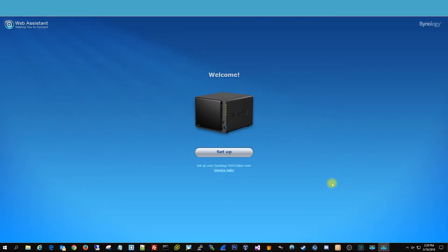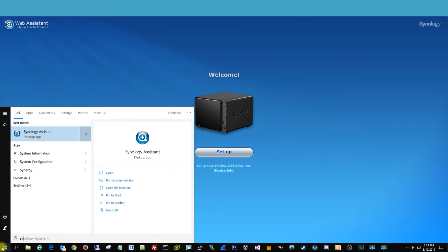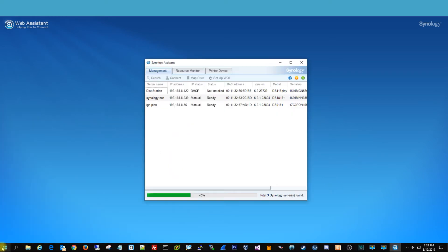All right, so we are now back. We heard our Synology reboot, and we heard the beeping noise, and now we know that it's been rebooted.